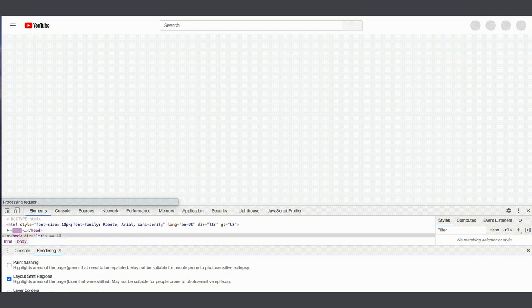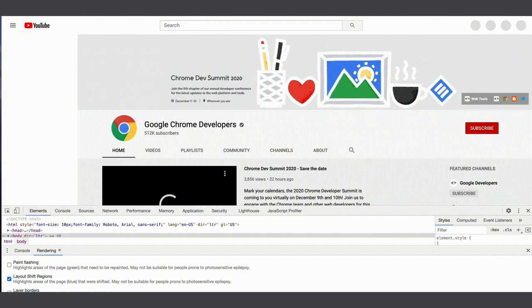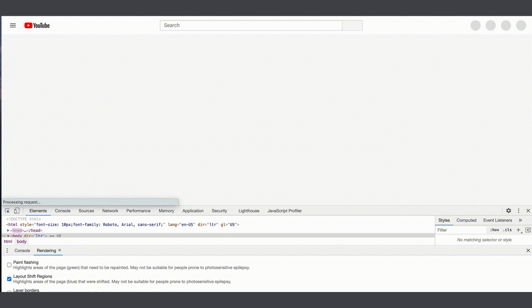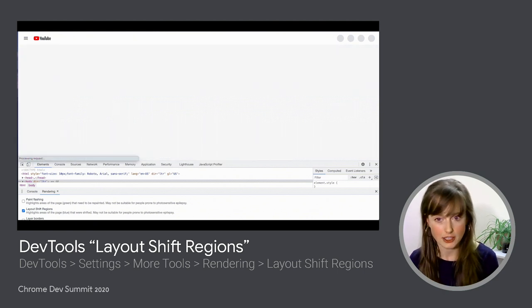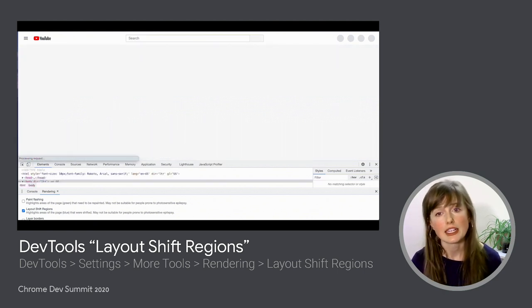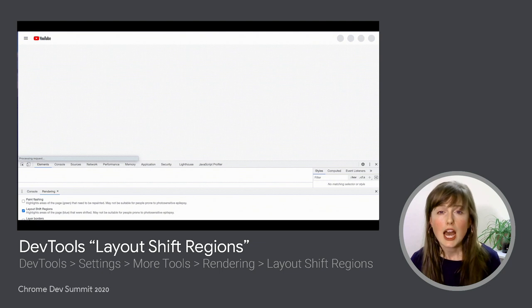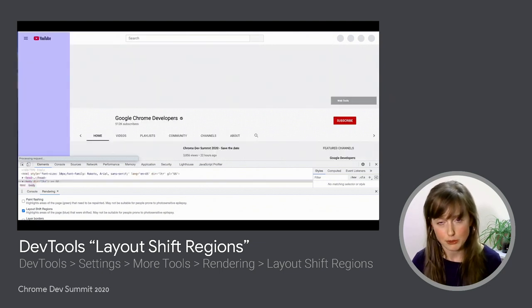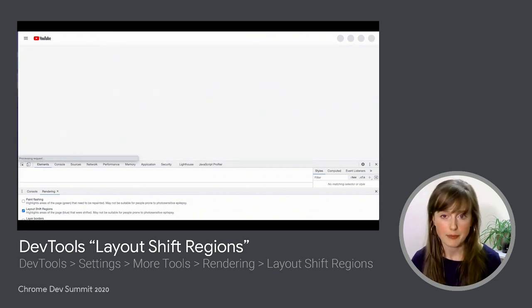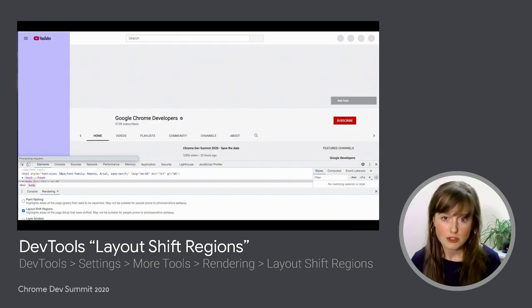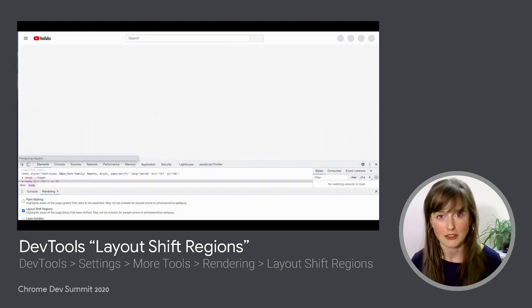One tool I really like for debugging layout shift is the layout shift regions option in dev tools. You can access it from the command palette or the rendering options tab. This feature highlights page elements that have shifted as they are shifting — it's not highlighting the root cause of the layout shift, but rather the affected elements. I personally find this tool most helpful when combined with screen recording. Layout shifts can happen very quickly, making it difficult to debug them in real time. With screen recordings, you can step through the page load process afterwards at your own pace until you figure out what's causing the layout shift.